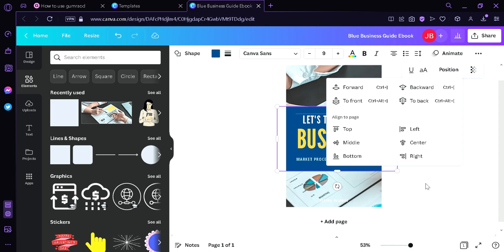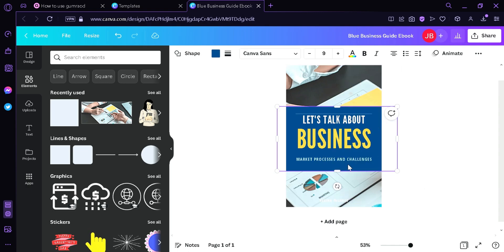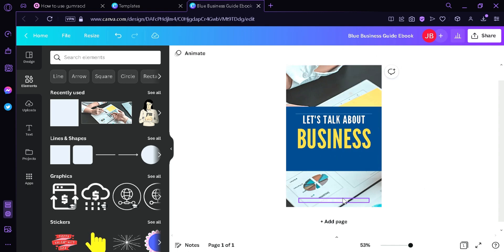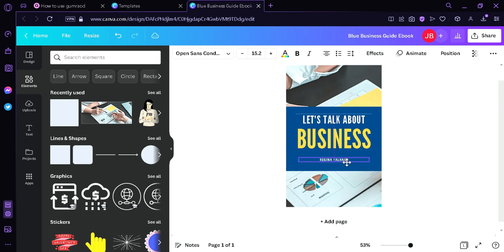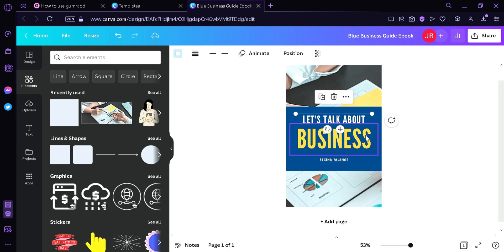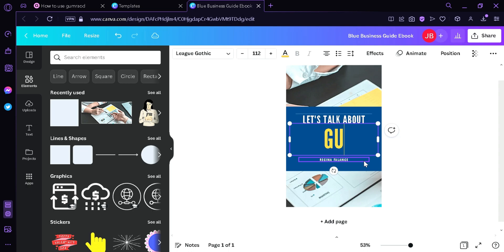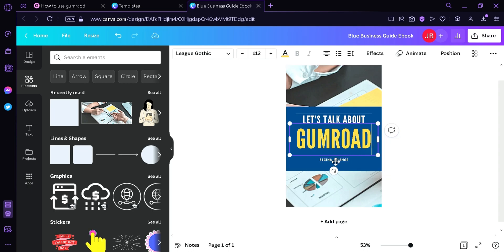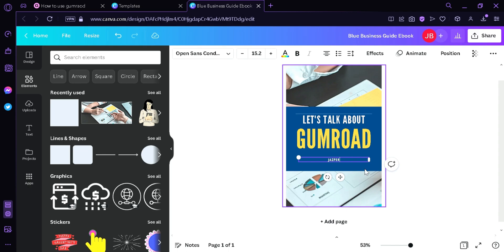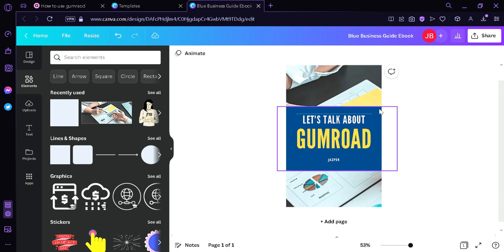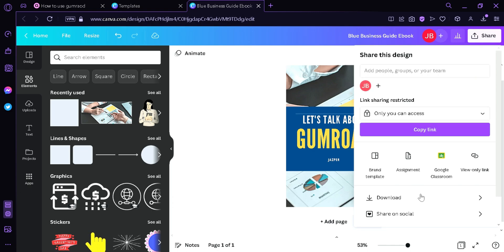Now we can see all the text. We're going to need to edit the text — I'm going to put 'Let's talk about Gumroad', and I'm going to change the author to Jasper. Now as you can see, we have our simple cover page for an ebook. We're going to need to download this — click Download.